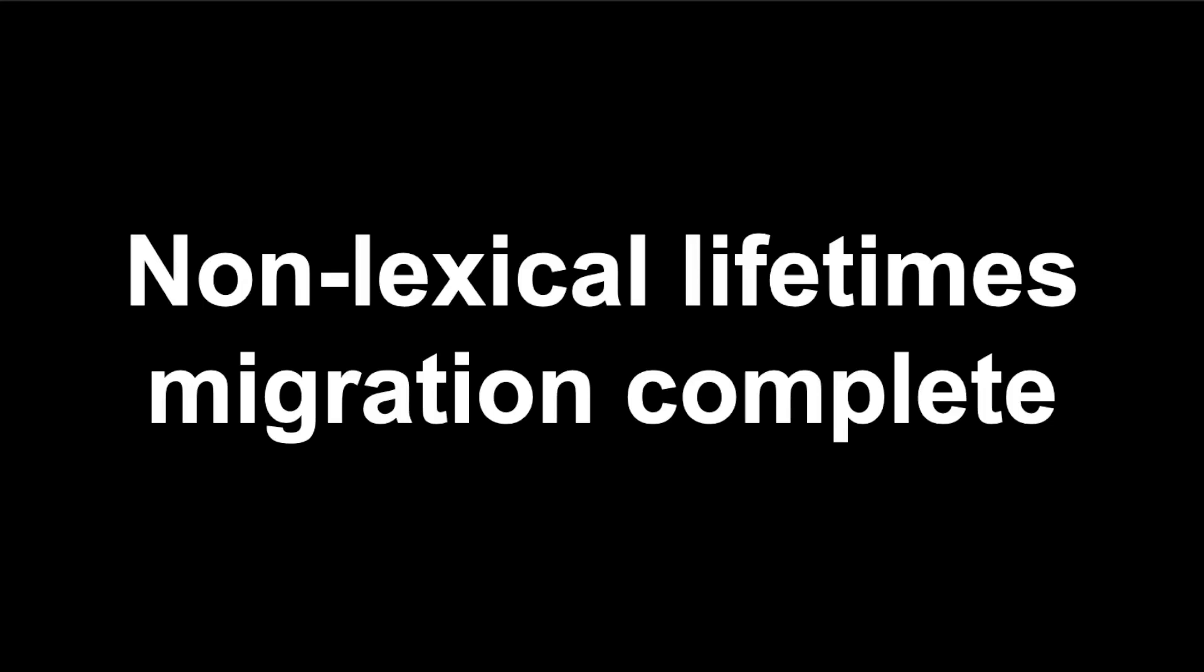Lastly, with this release, non-lexical lifetimes are now available in all editions of Rust.